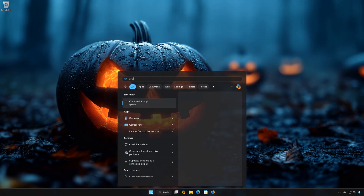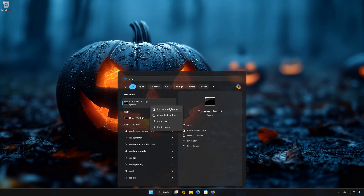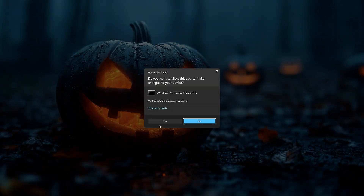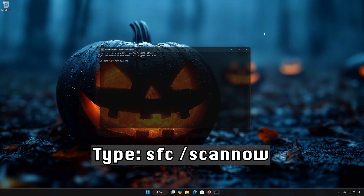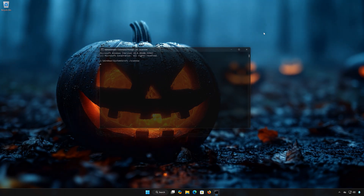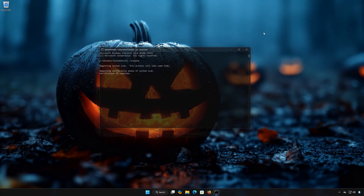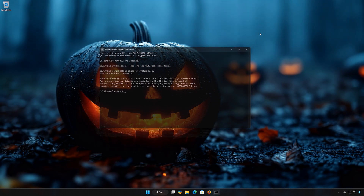Solution 2. First, open the Start Menu and type CMD. Right-click Command Prompt and select Run as Administrator. Press Enter, then type SFC /scannow and press Enter. Wait for Windows to be repaired. Type Exit and then press Enter.